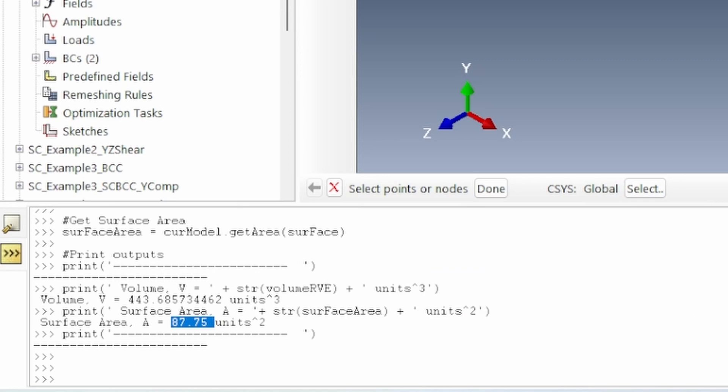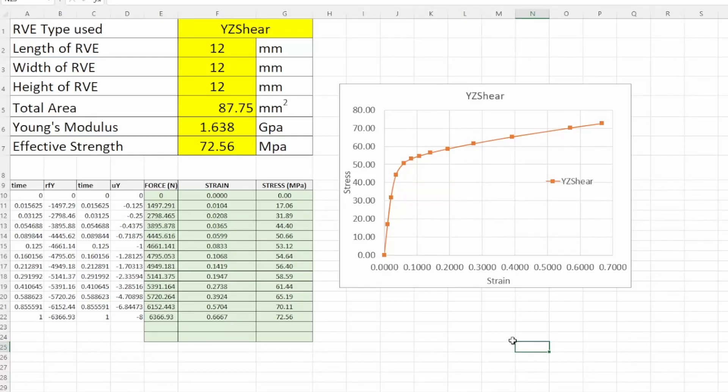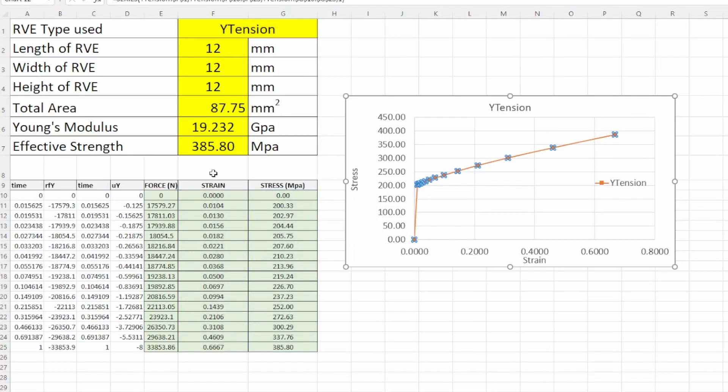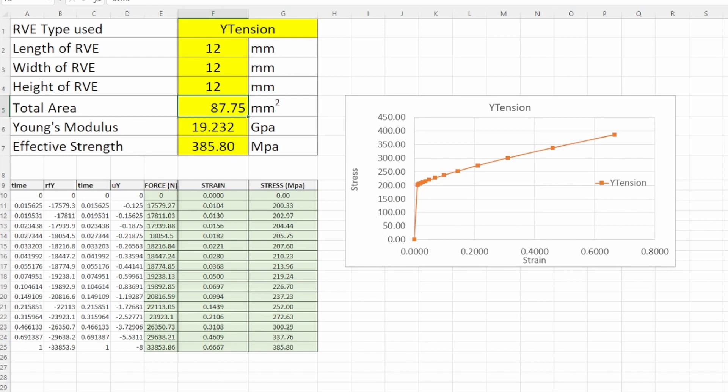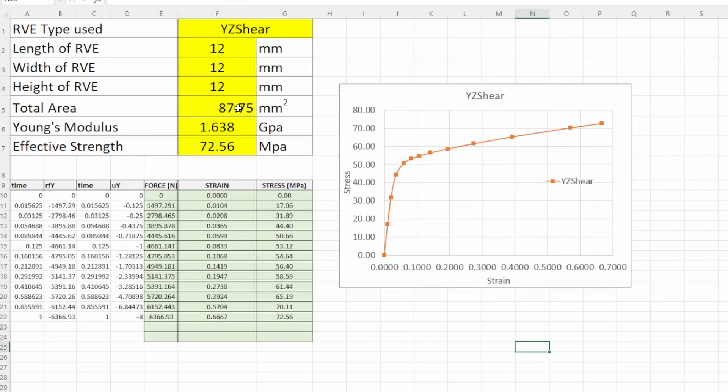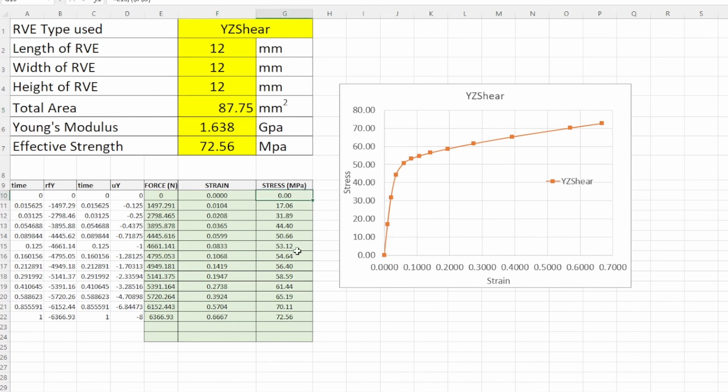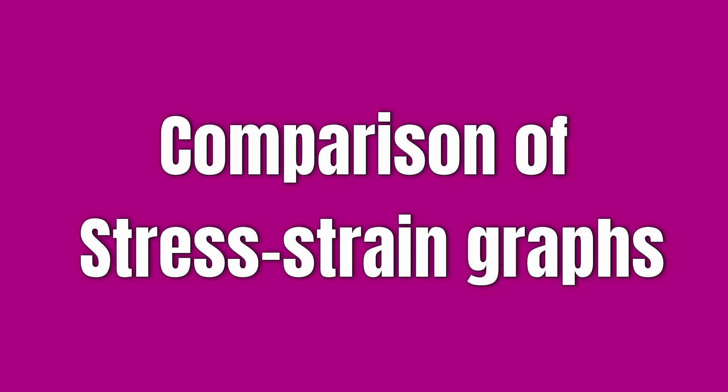That's the area of that face. If we're interested in the area of another face, we can do the same and find it. Once we find this area, then we can go and put them in the total area there and total area here. This gives us how to find the total area, and then we can work out the stresses on those faces.